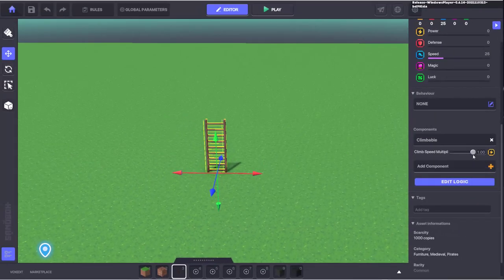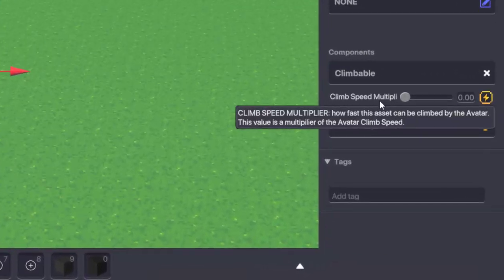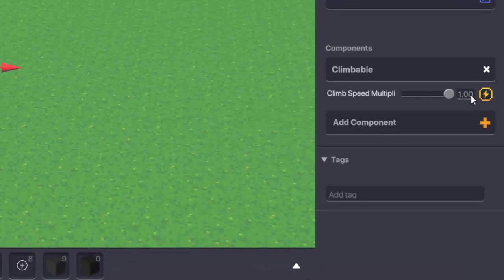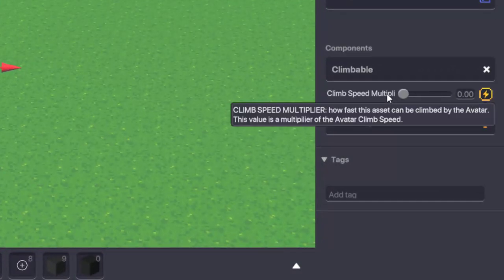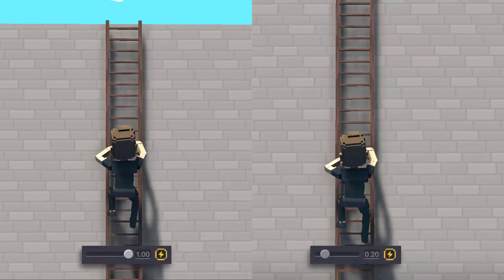You don't have many variables to play with here but you can change the climb speed multiplier by dragging the slider left and right. So choose a speed that fits your needs and there you go you're done.